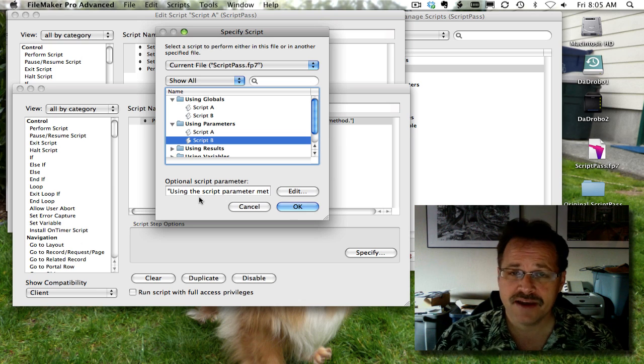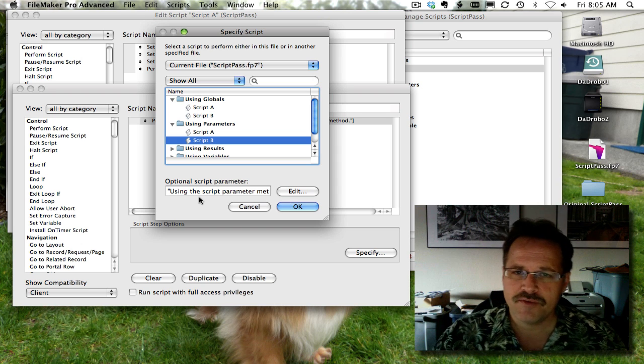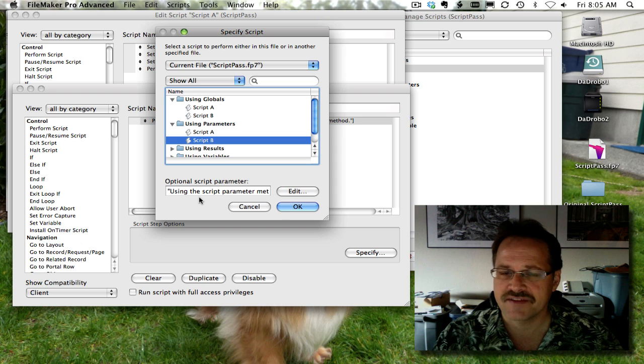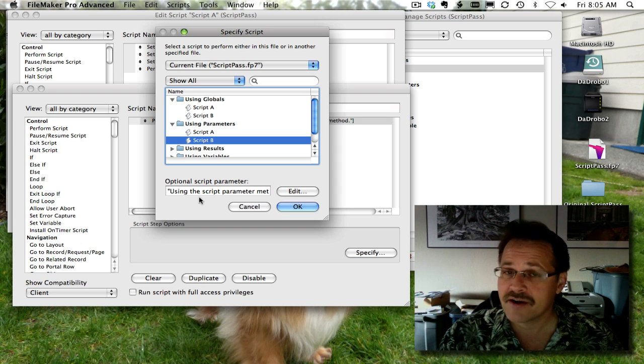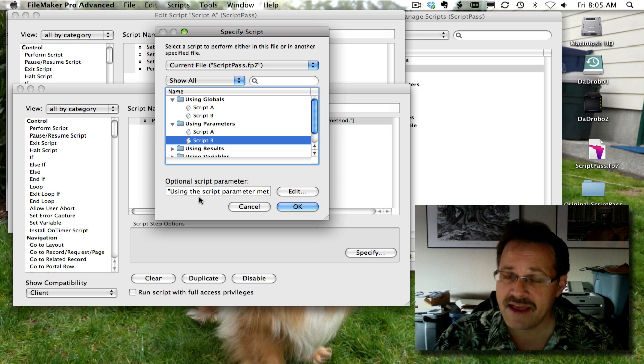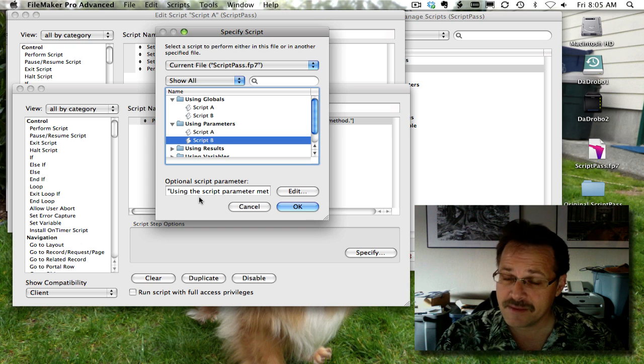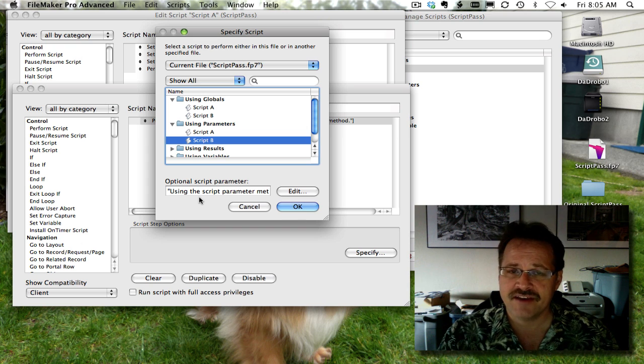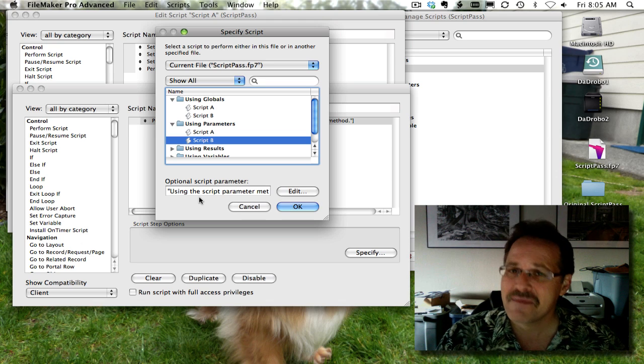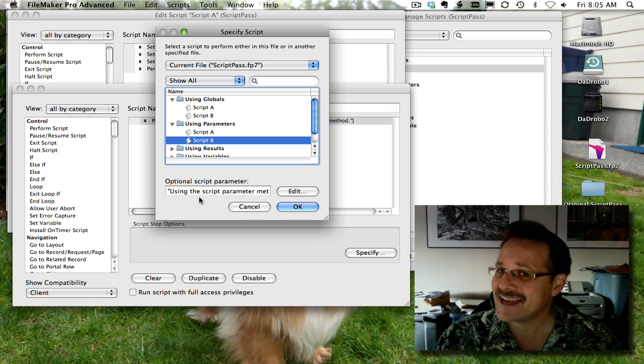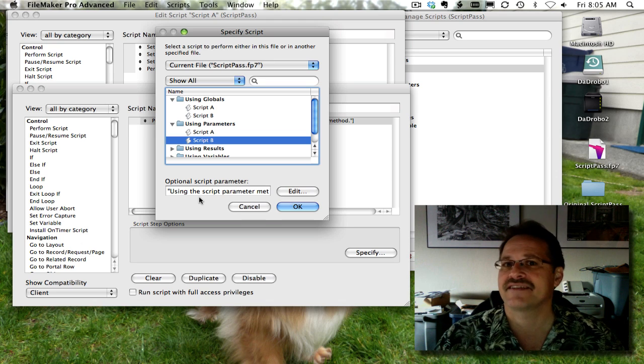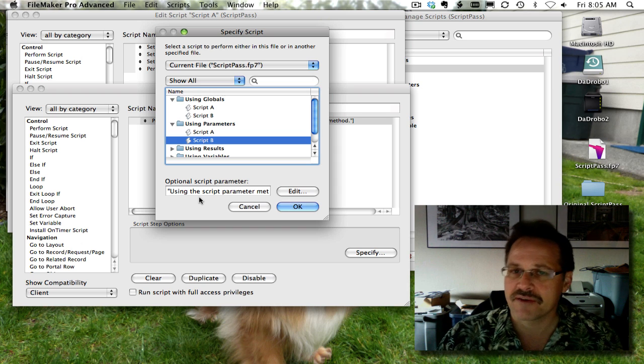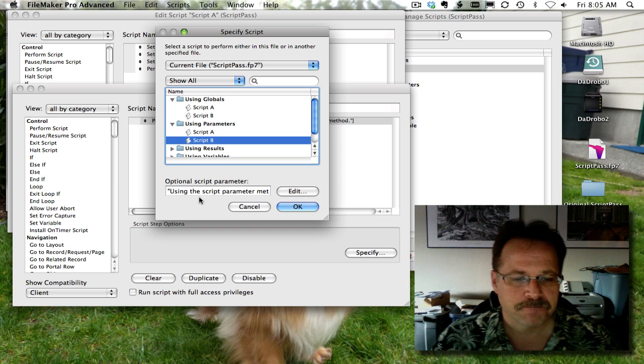So when someone clicks on a button, you can pass data. And developers are using that in very inventive ways. Sometimes they're passing data about records. Sometimes they're passing command structure, so the button behaves differently in different areas. Sometimes they're even using a combination of the two. Both data and operation inside of the same parameter and then dealing with it in the script that's accepting the parameter.